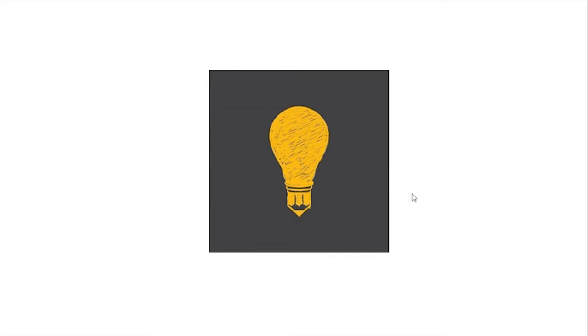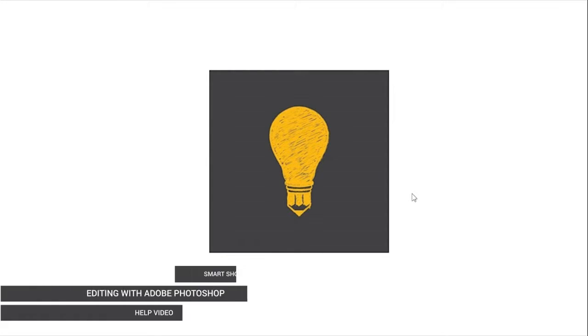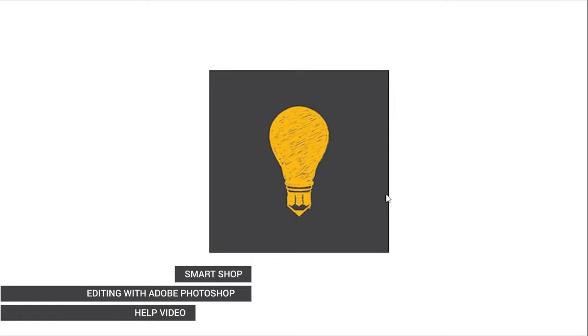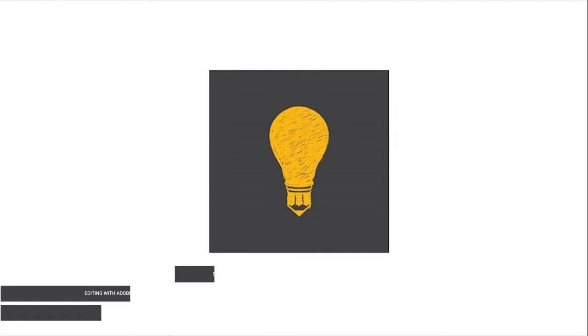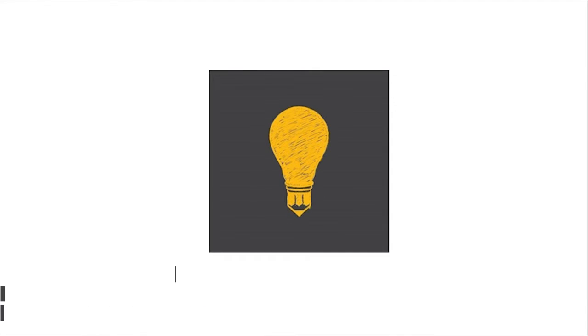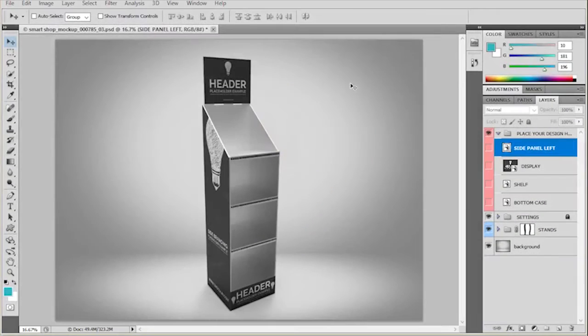Hello and welcome back to Promotional Store Shelf 10 mockup help video. In this video, I'll show you how to edit the mockup template and add your own designs.